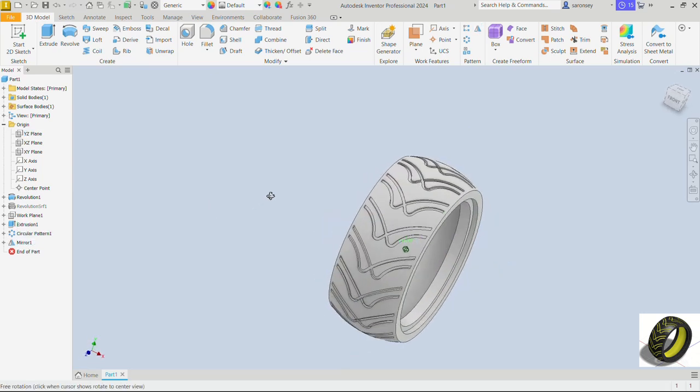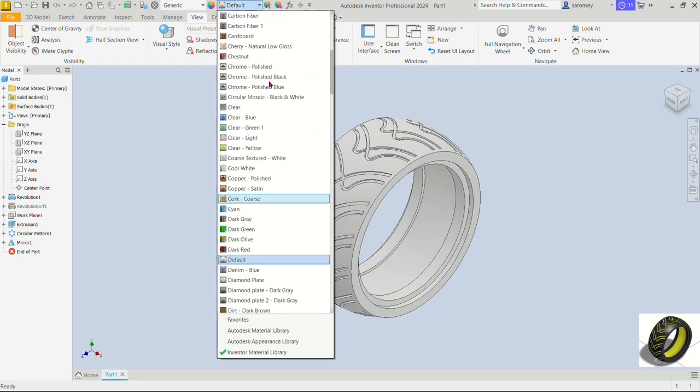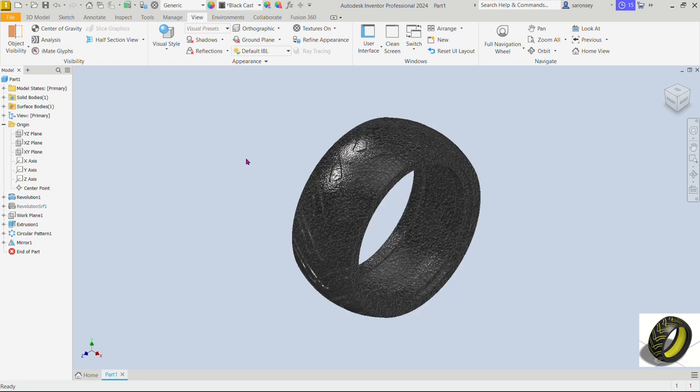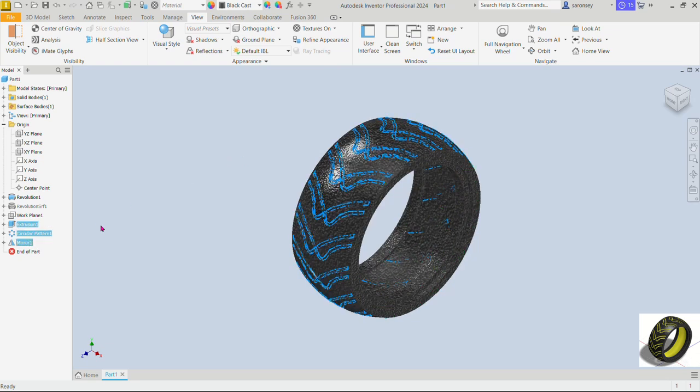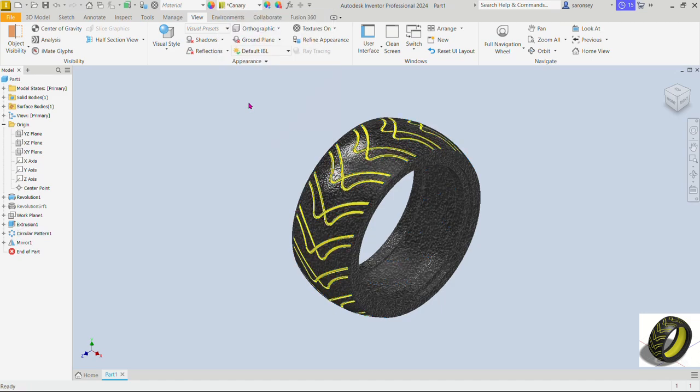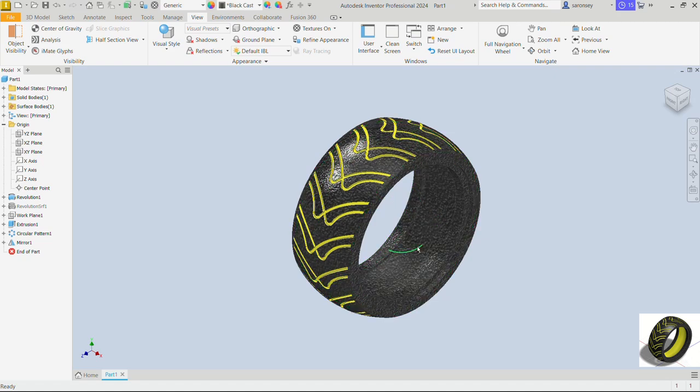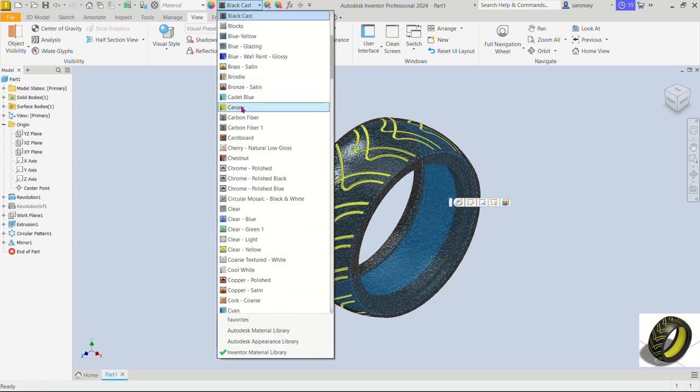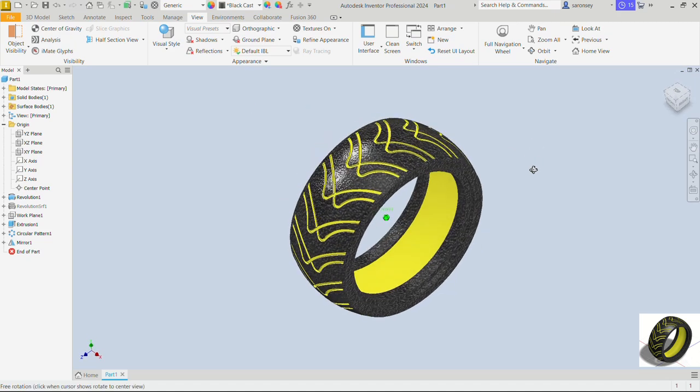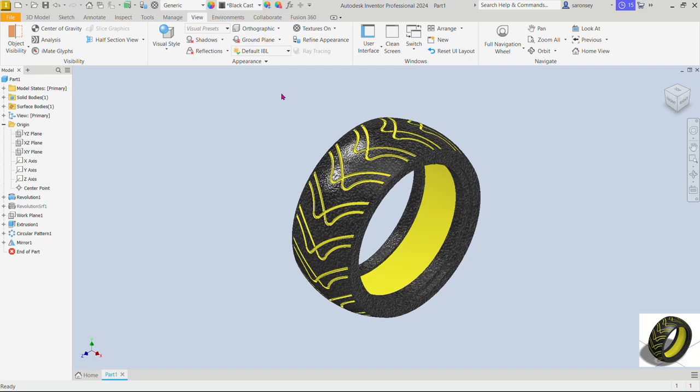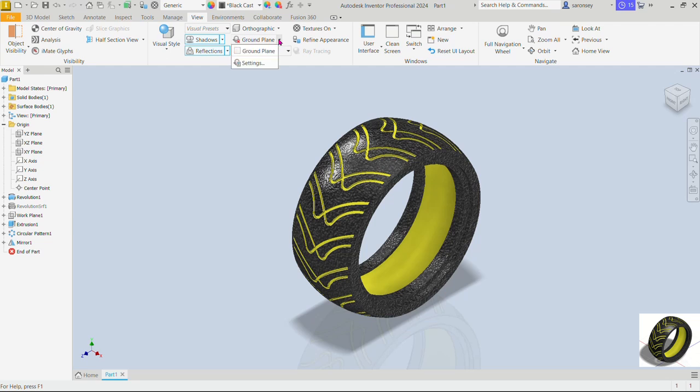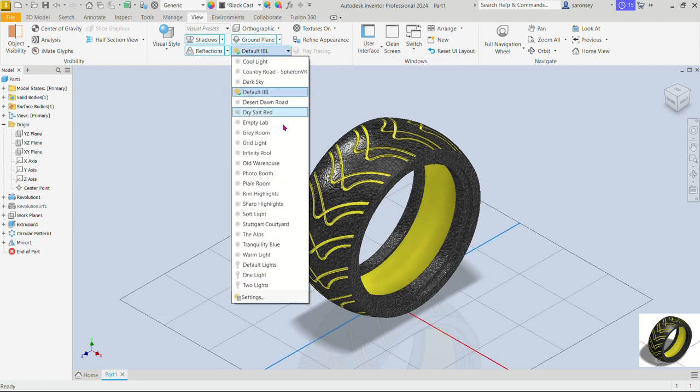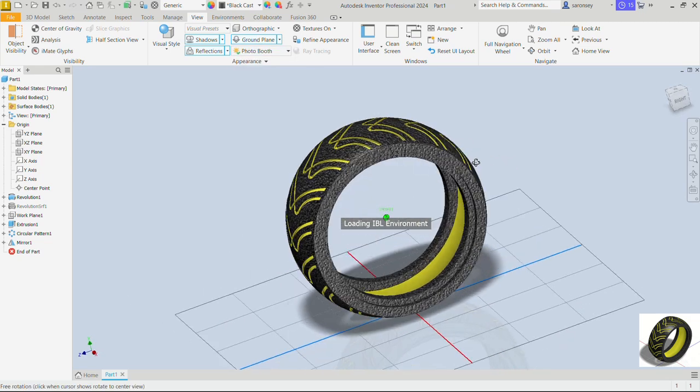Let's now change the appearance and so we'll drop down the appearance options. I'm going to do the black cast for the entire body and then for the extrusion one we hold down the shift key and select the mirror one. I'm going to change that to canary. For this inner surface we can also give it the same canary color. I'll go ahead and do the basic rendering. We would include some shadows and reflection as well. Let me also add a ground plane and then I will change the lighting effect to photo booth.